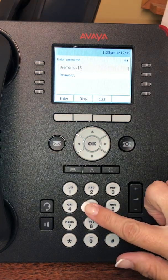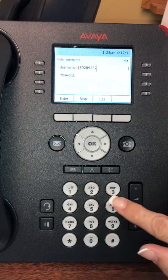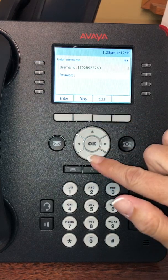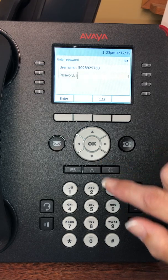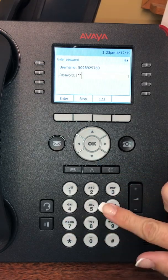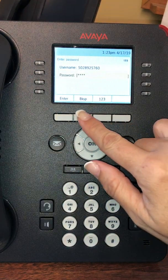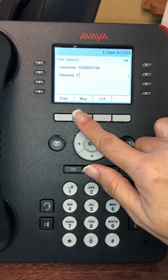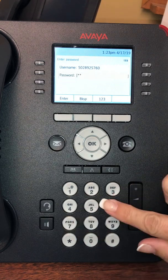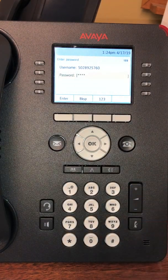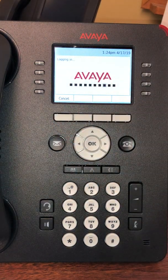I'm going to type in 502-892-5760. Then you can use the arrow down and put in the last four digits of the telephone number, which is 5760. If you make a mistake, notice on the screen there is a backspace — you can backspace and re-enter the password. Once you have your telephone number and password entered, you will press enter and this will log you into the phone.